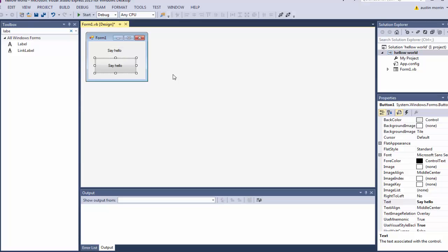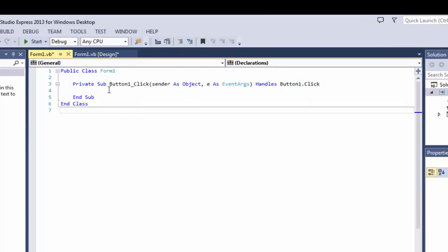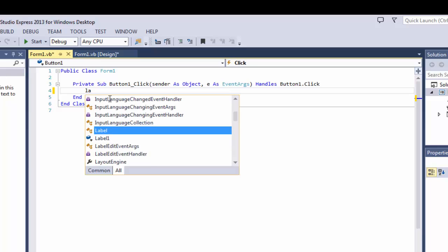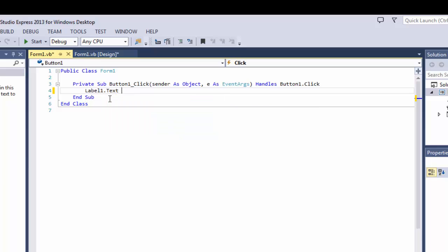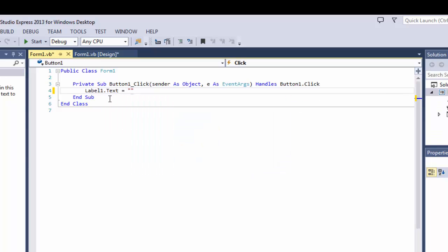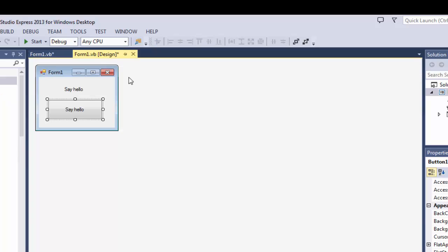Now go to the button and double-click it — it's going to generate a little bit of code for you. Right here in the middle, type in: Label1.Text = "Hello" — and there we go, that's the very first bit of code and that's pretty much it.